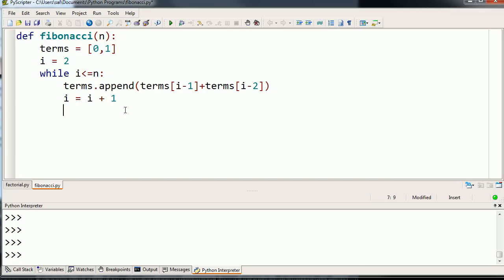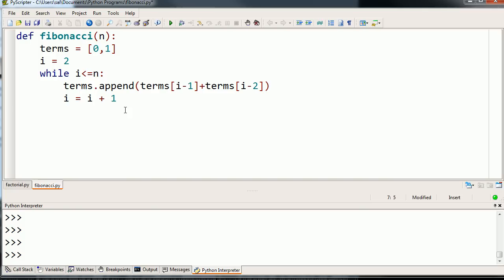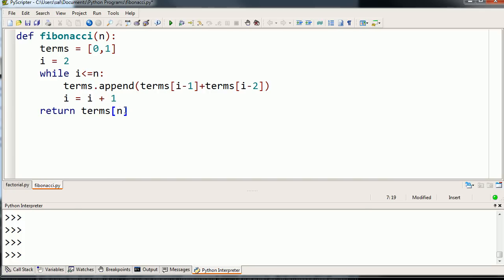When we break out of the loop, we can then return the nth Fibonacci term in the sequence. We're going to return the nth term in terms. Let's see if this makes sense. I'm going to go all the way up to the nth term, and this should work.